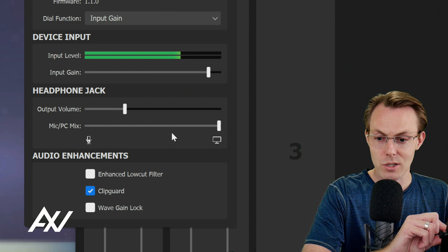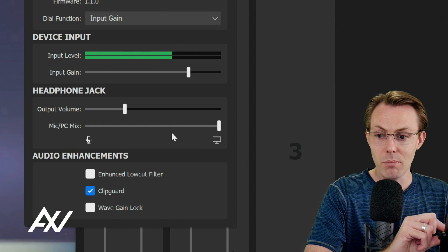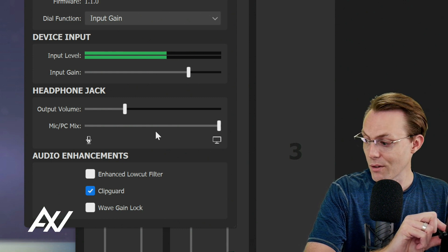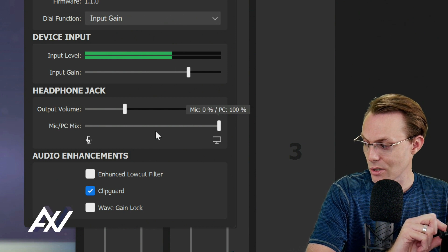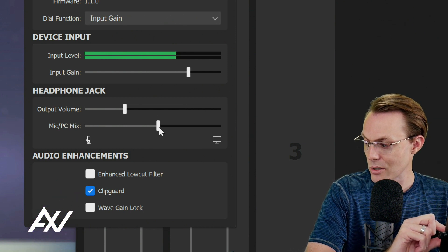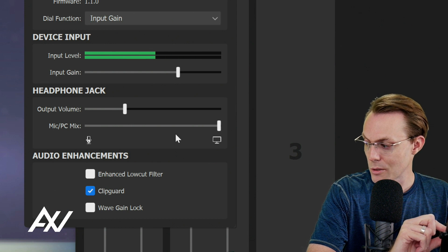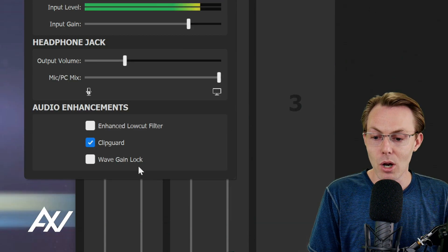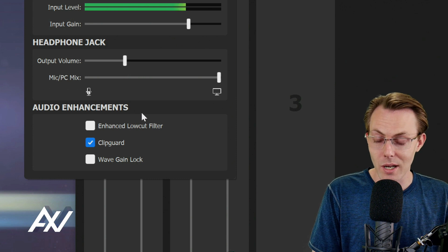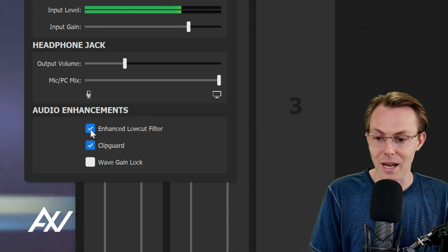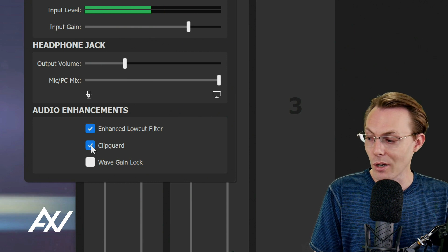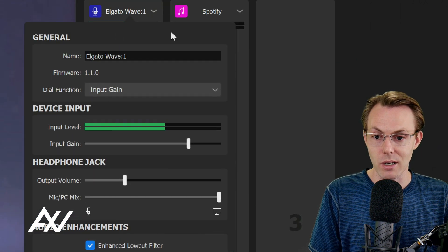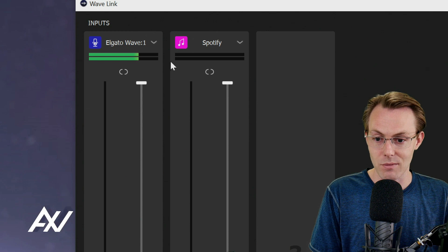You can also adjust your volume on the input gain by turning the knob on the mic physically. As you can see, I'm physically turning the knob on the mic to change that input gain there. That is also an option for you with this particular device, which is really cool. As far as audio enhancements are concerned, I do recommend enabling enhanced low-cut filter and leaving clip guard on.